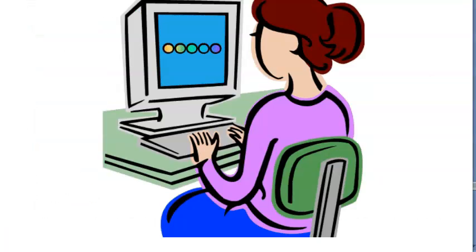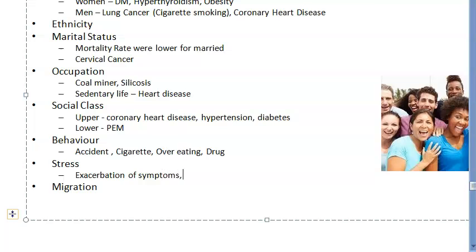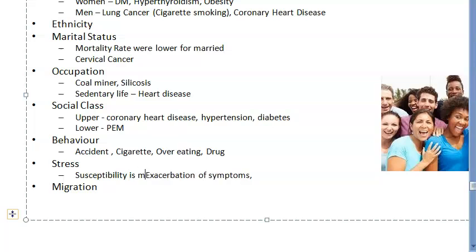The next point is stress. Stressed people are more susceptible to disease. Whatever disease you have, the symptoms will be exacerbated because of stress. So relax. Additionally, stress affects compliance to medical treatment.